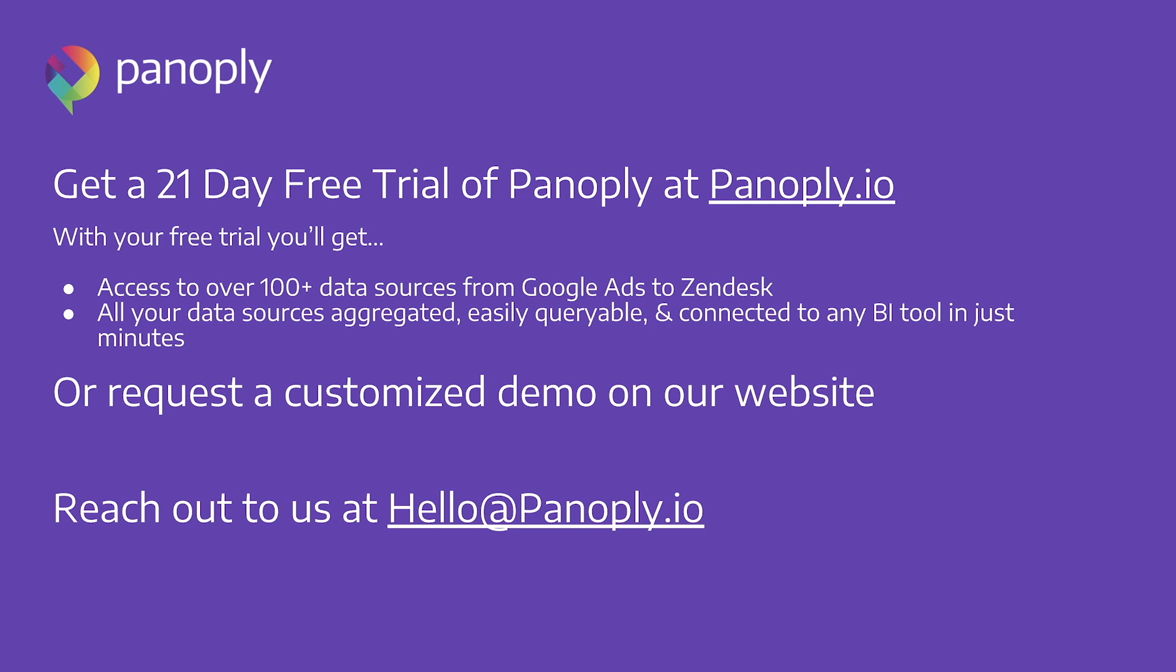And remember, Panoply is the only all-in-one data stack solution with built-in ETL, automated data transformation, query and storage optimization, and support for anyone under one predictable subscription per month. So go ahead and try for yourself by setting up your own database with a free 21-day trial by going to www.panoply.io or sign up for a customized demo.